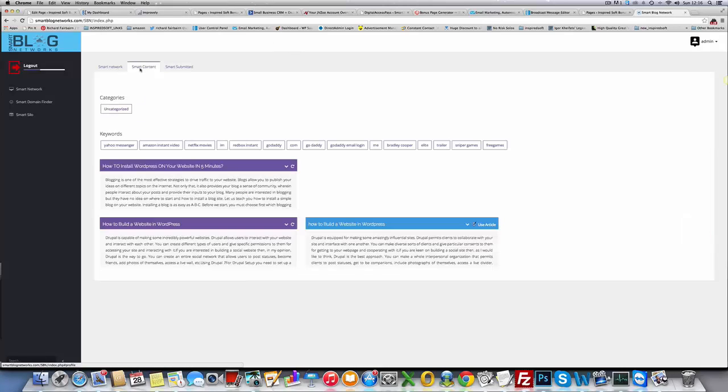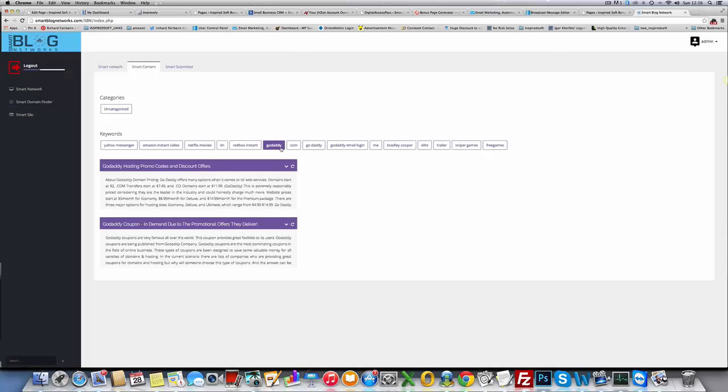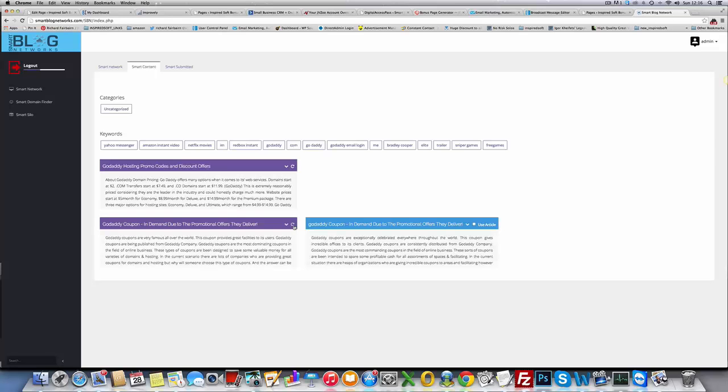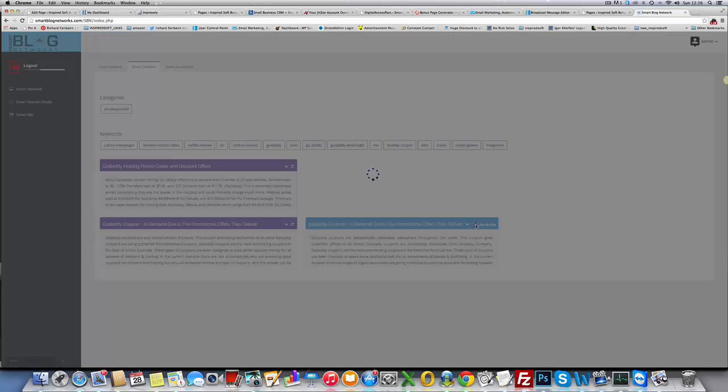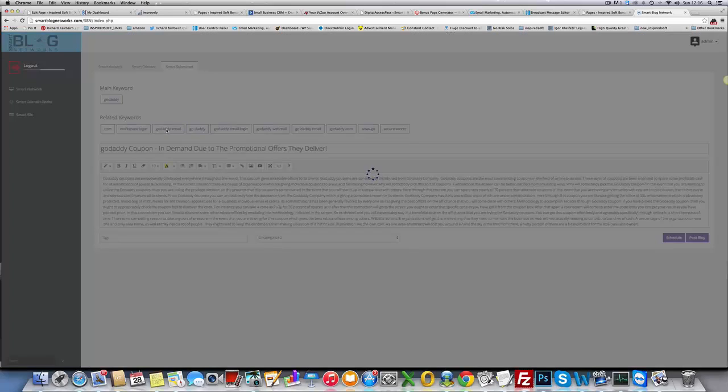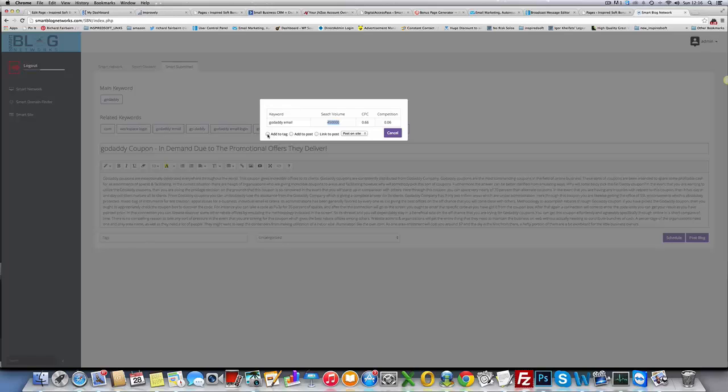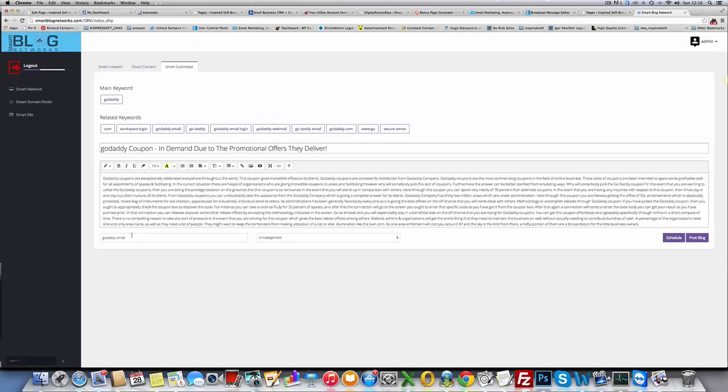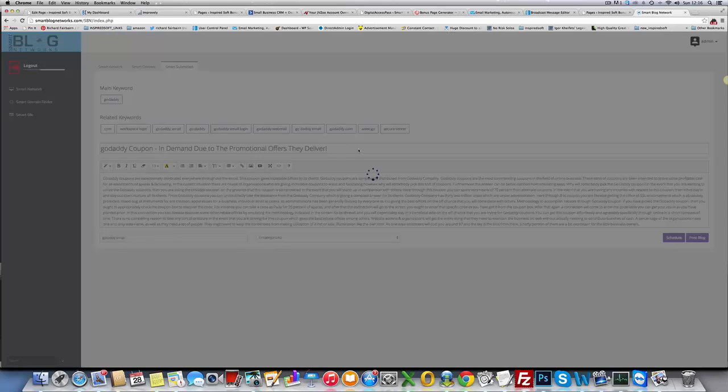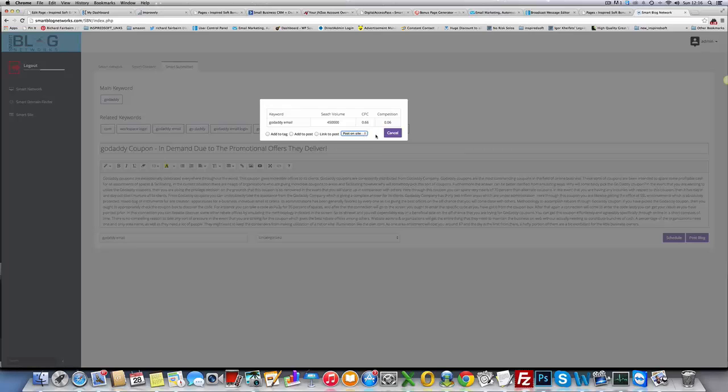In Smart Content, if you wanted to use GoDaddy, you see here it shows your related keywords. You get lots of information about those related keywords. GoDaddy email, it tells you the search volume, cost per click, competition, etc. You can add it to the tags, so if I click here, it'll automatically add it to the tags. You can also automatically add it to the post, or link to the post. You can link to any post on the site, and it'll give you a drop down menu of any post that you've already submitted.